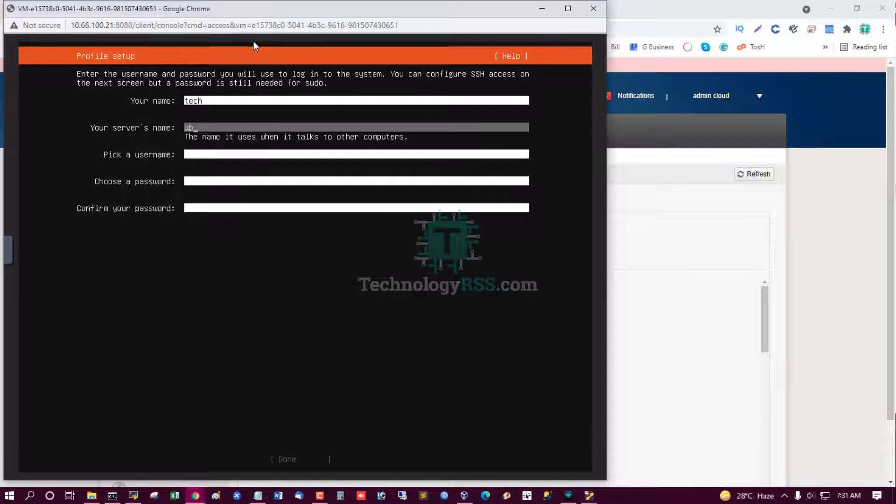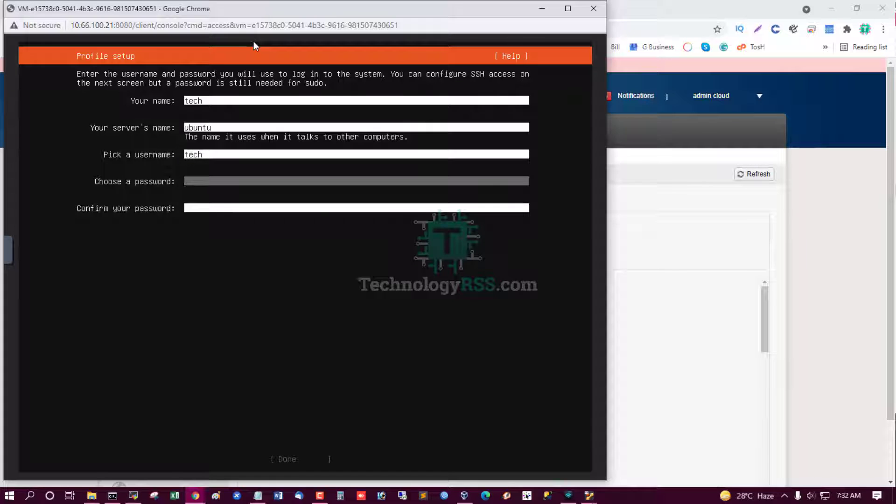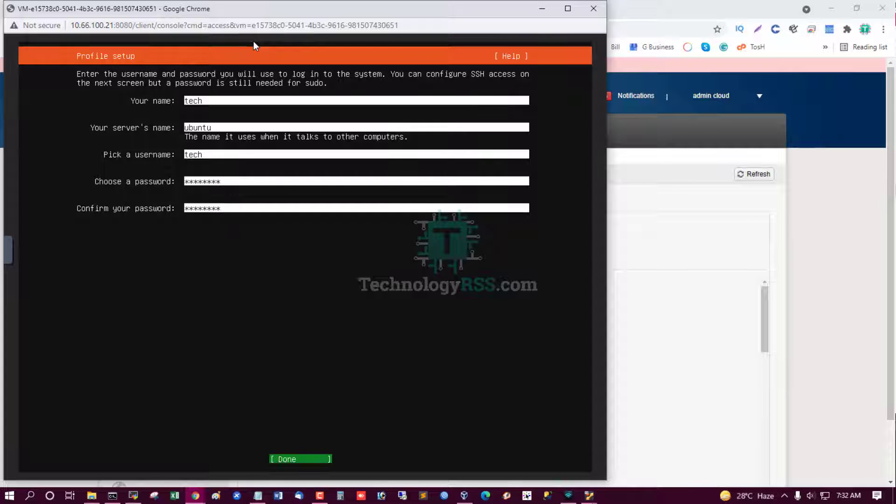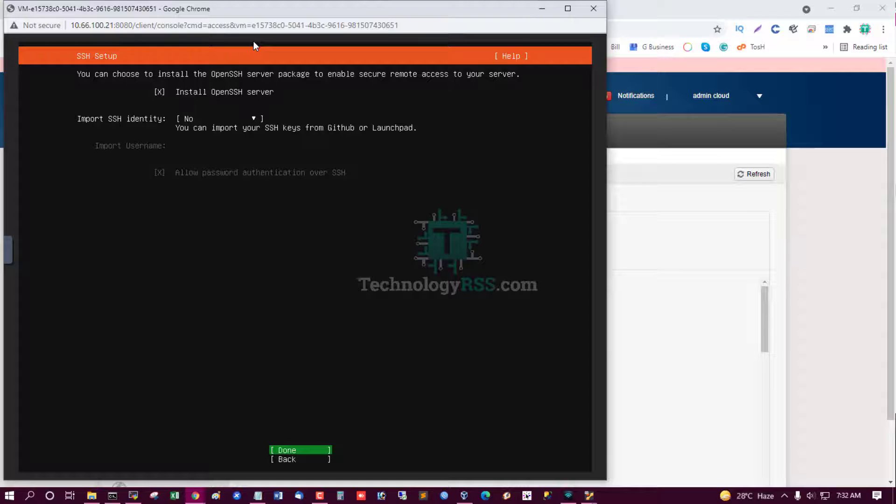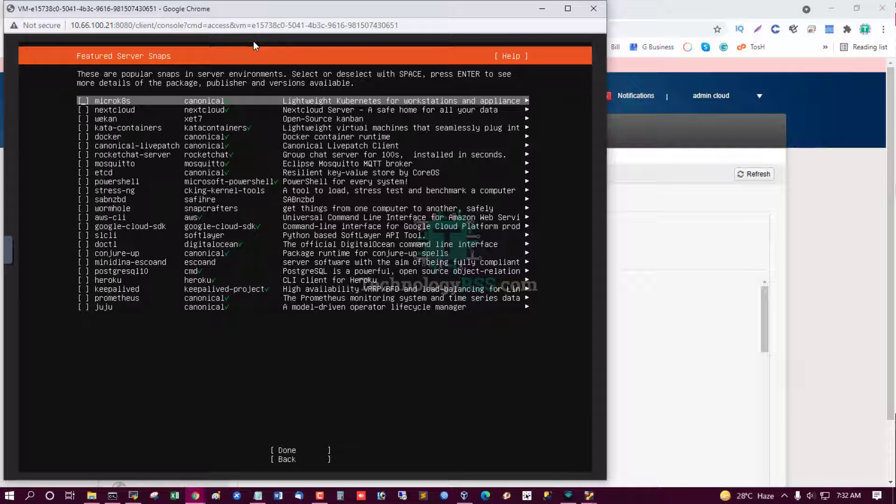Done, done. Select continue and create user. Username tech and password. Confirm password. Confirm password and tab, then done. Install OpenSSH server using press spacebar, then tab.